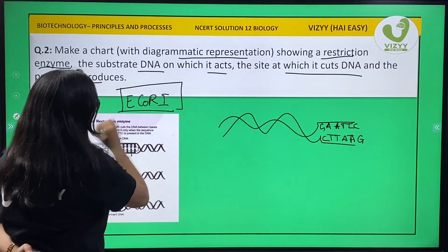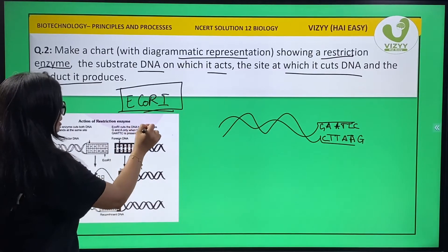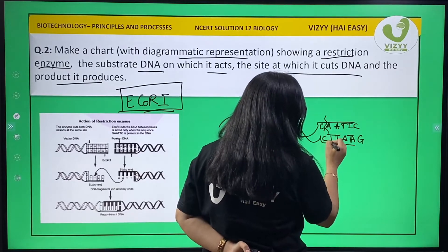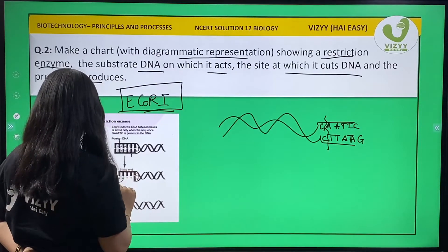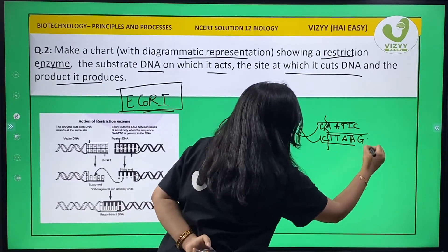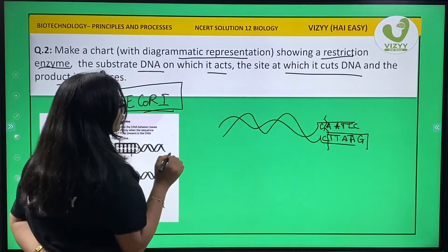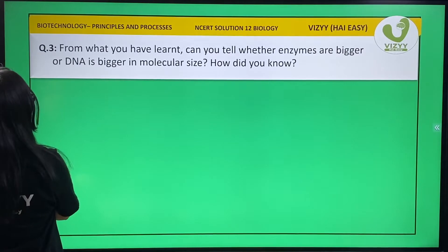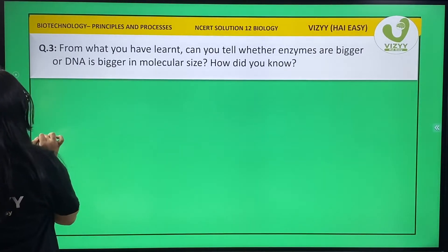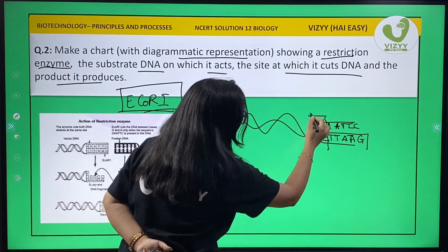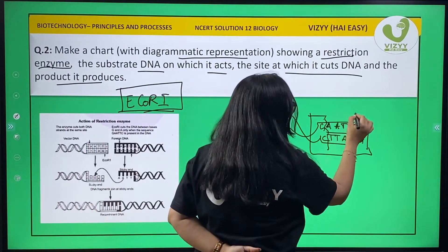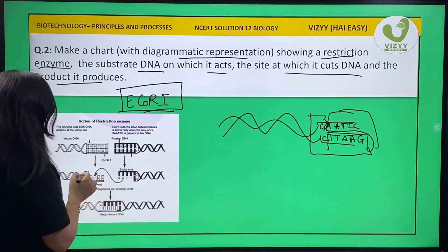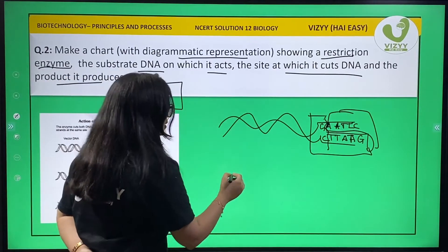EcoRI is a restriction enzyme. EcoRI cuts the DNA between bases G and A. So it will cut at that position — this will be one part and this will be another part.